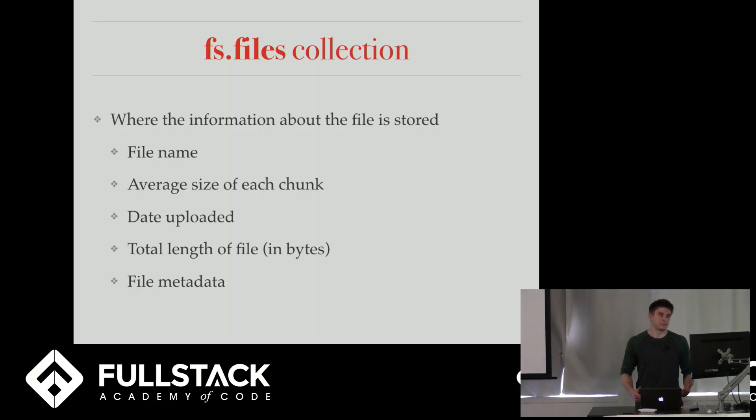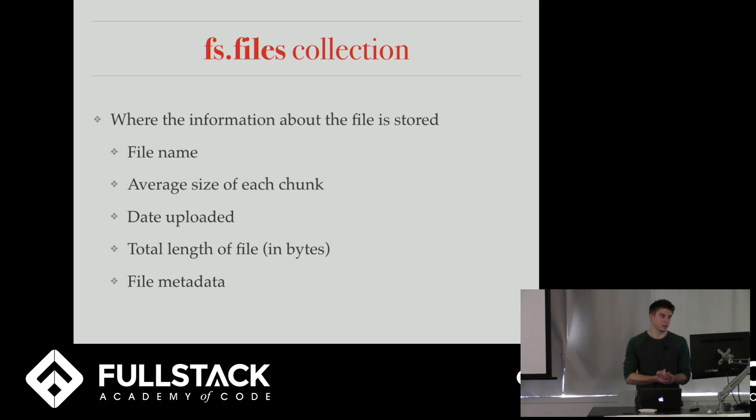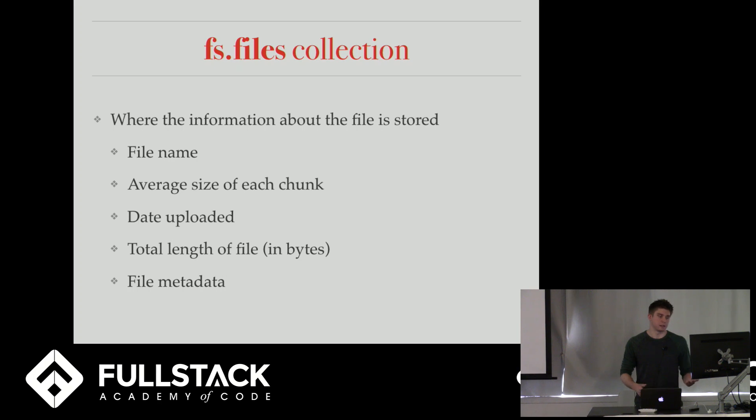So in the fs.files collection, this is where the information about the file is stored and includes things like name, the file name, the date uploaded, chunk size, the total length of the file, which is in bytes, and then file metadata, which is optional.